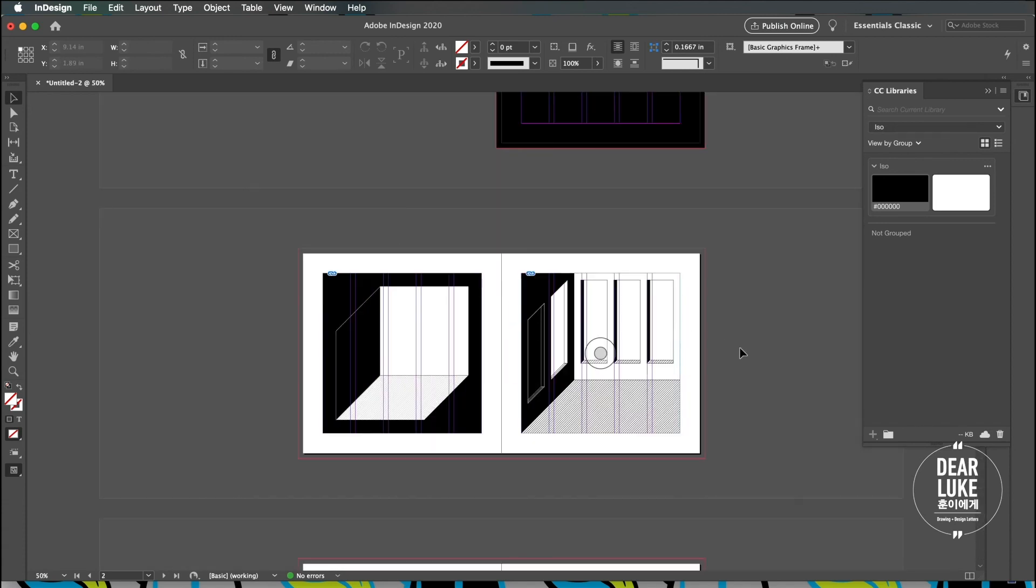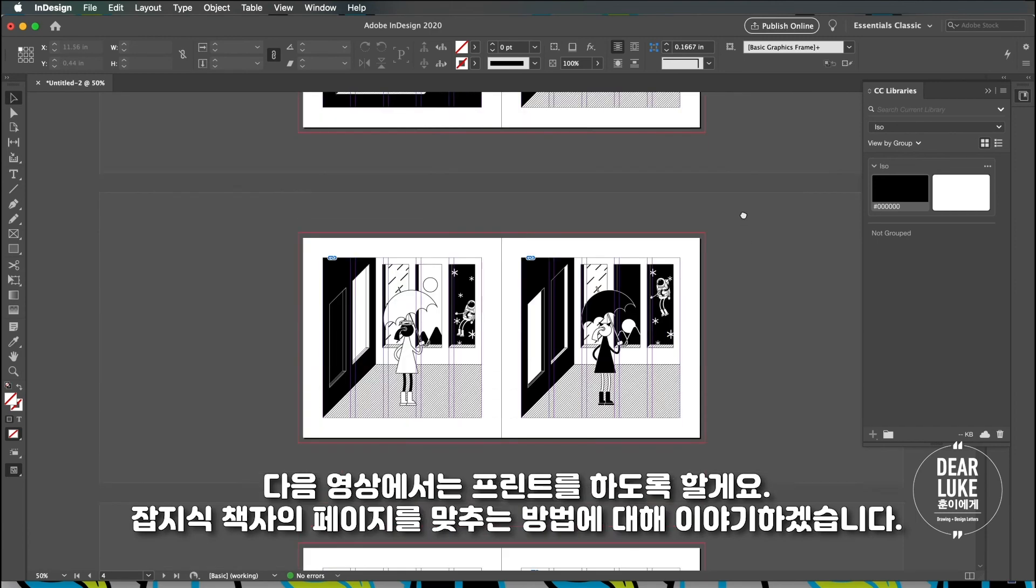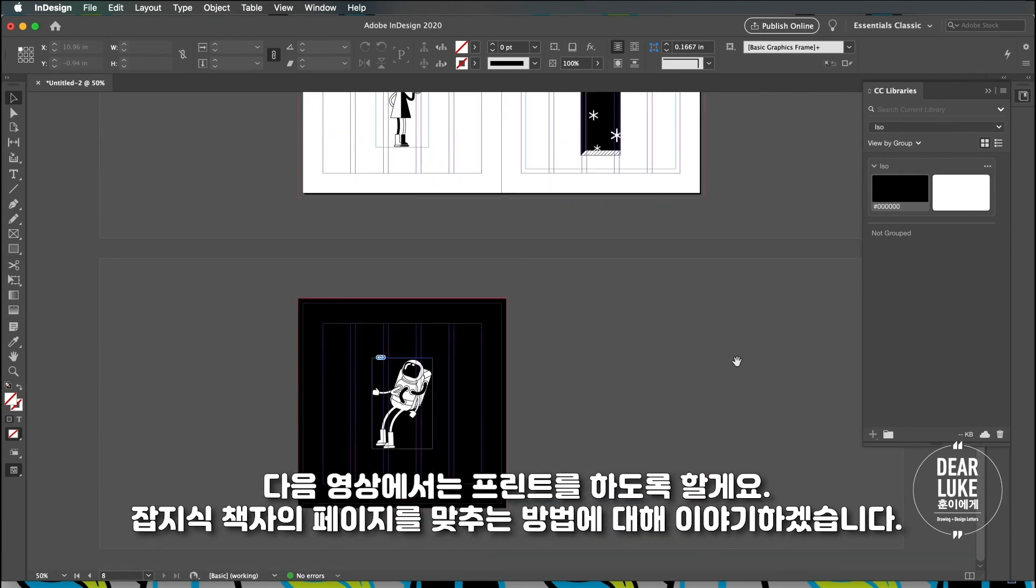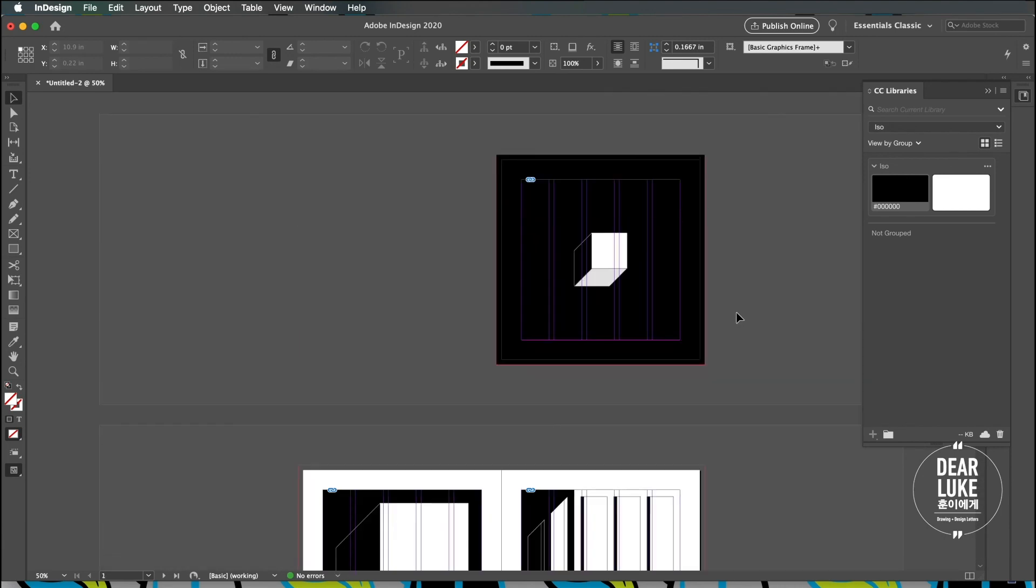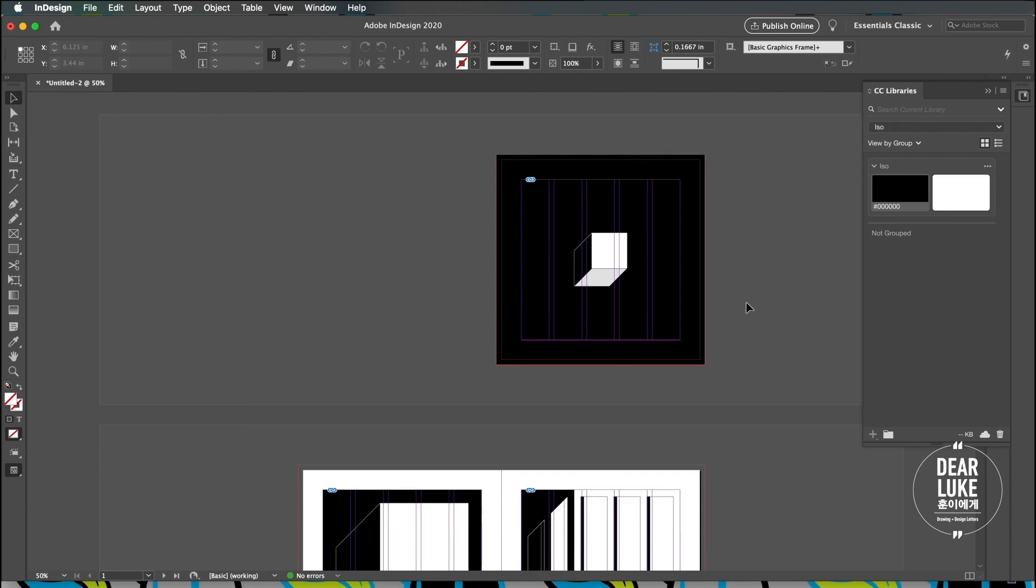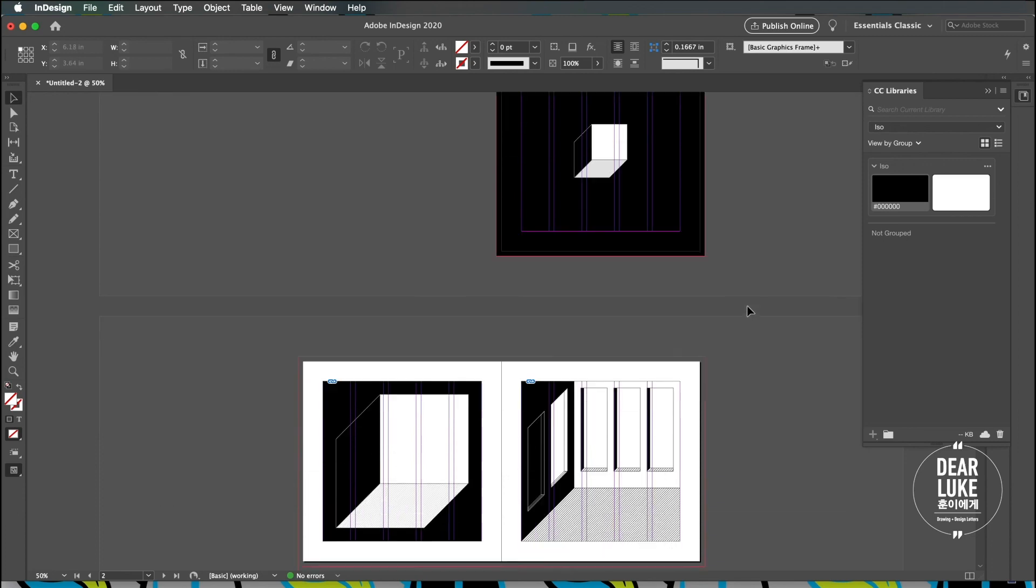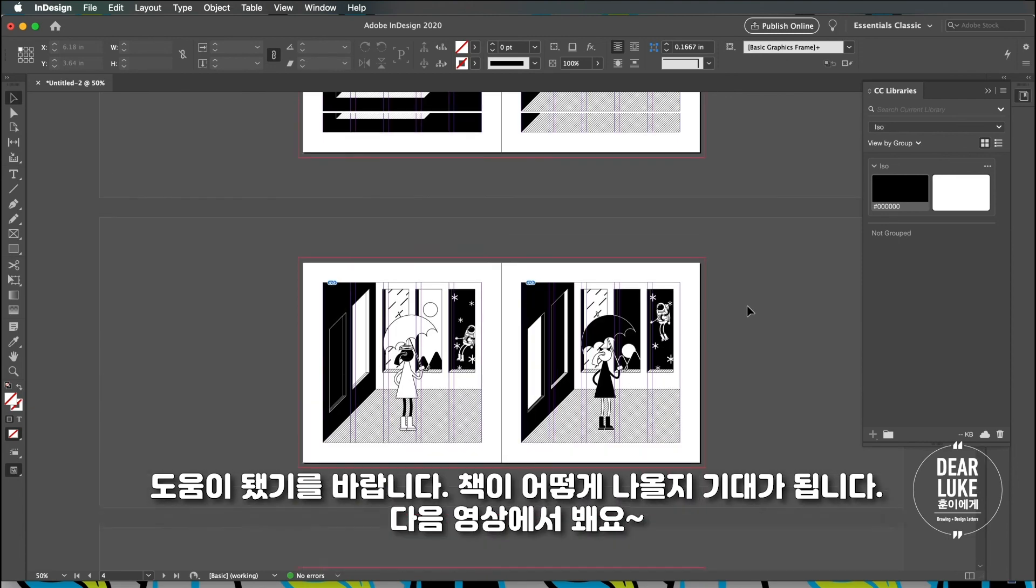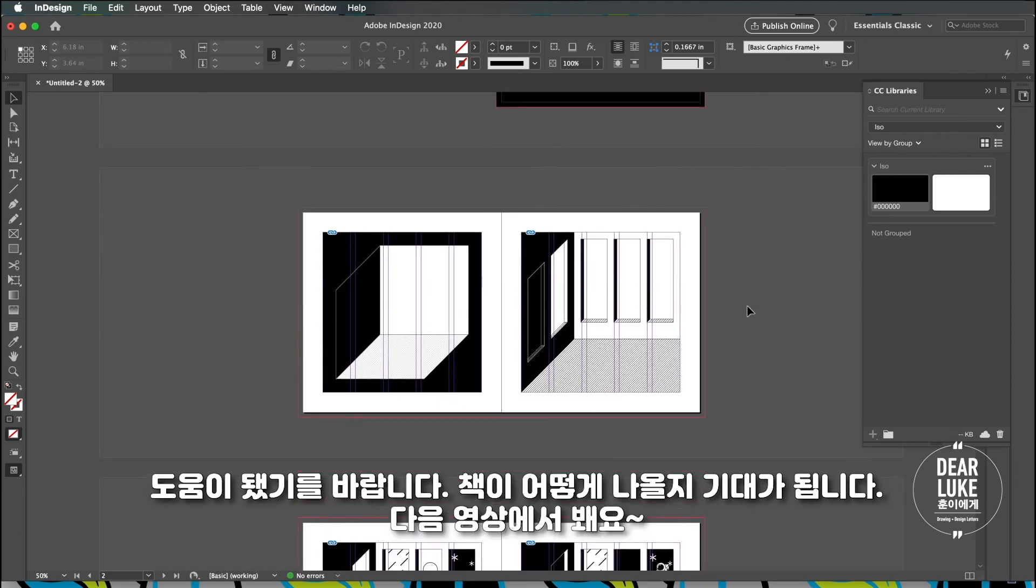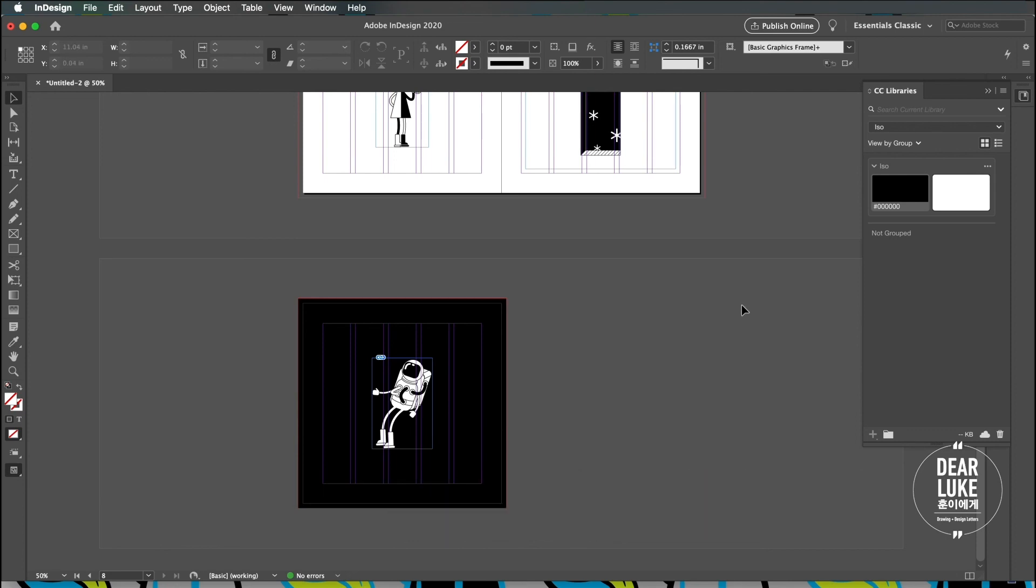I'll be printing this out in the next video. I'll show you guys how to paginate a saddle stitch booklet and I'll go over the process of dual side printing and paginating correctly and all that stuff. Yeah I hope this was helpful and I'm actually excited about the outcome of this. I'll see you guys in the next video.